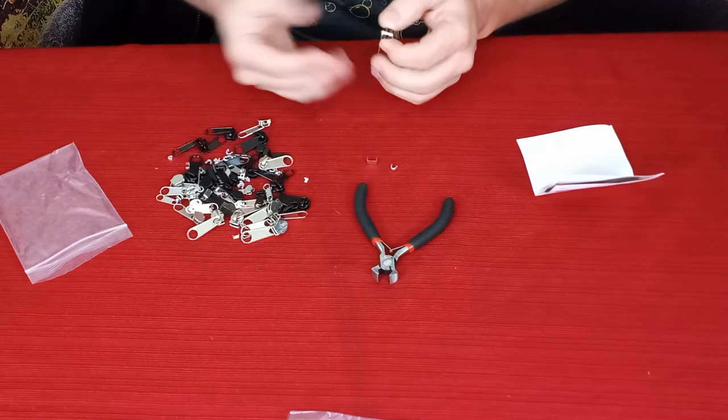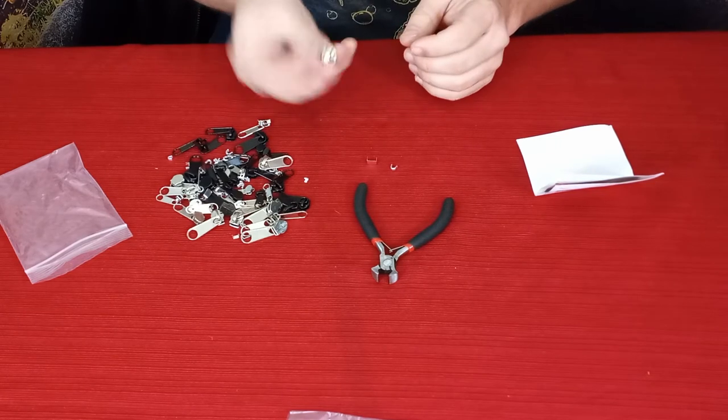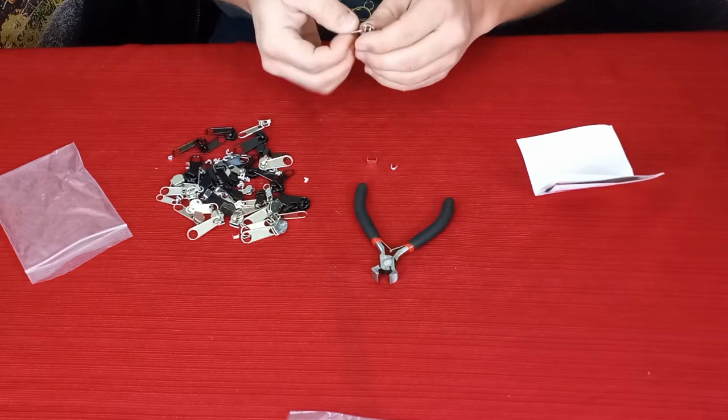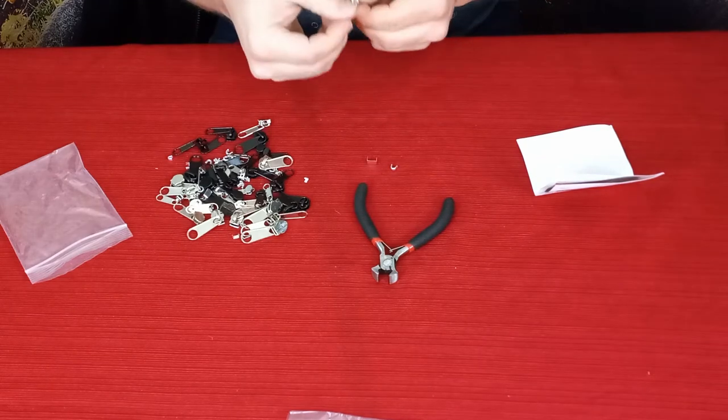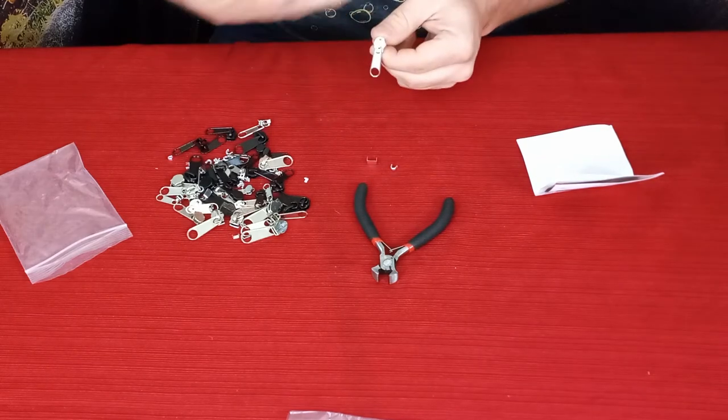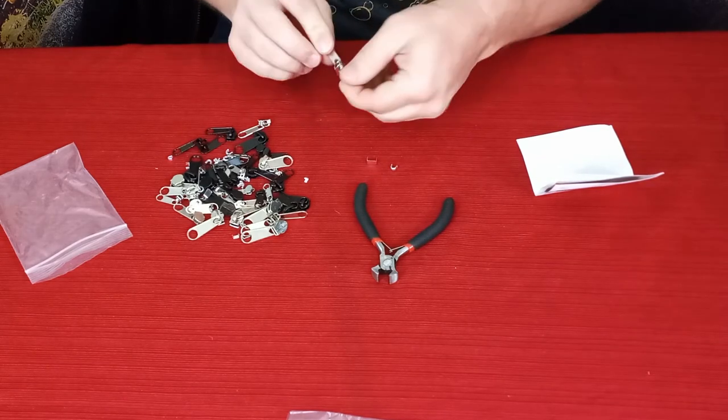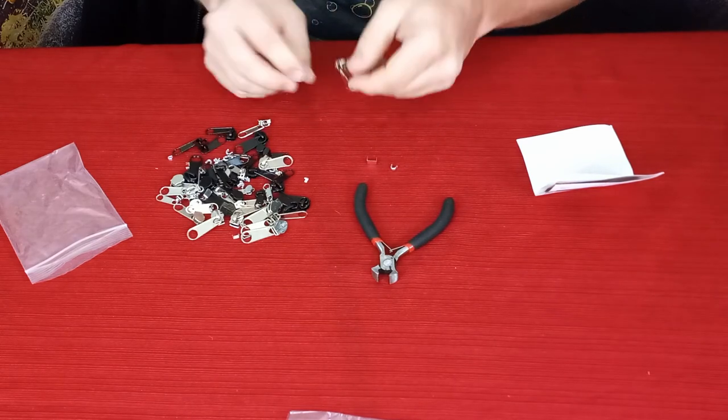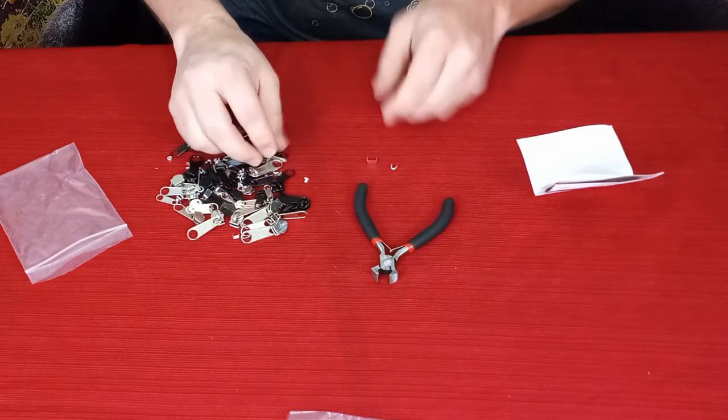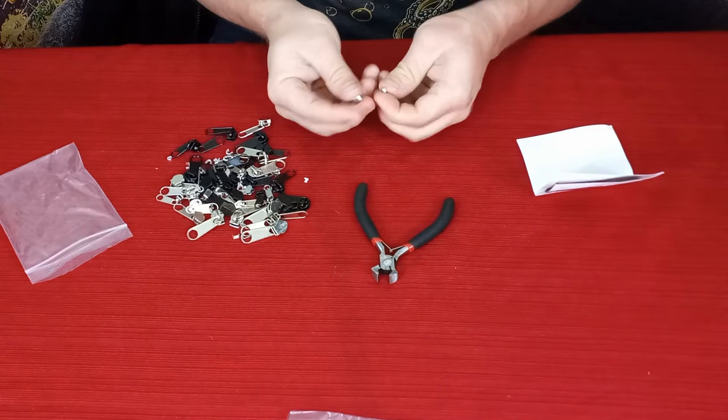If you have a reversible jacket or one that has a liner, which is actually why I bought this, you can zip it up normally to wear it as is, or you can turn around and use it to zip up for the liner section.